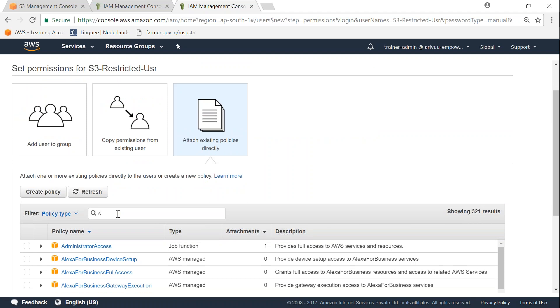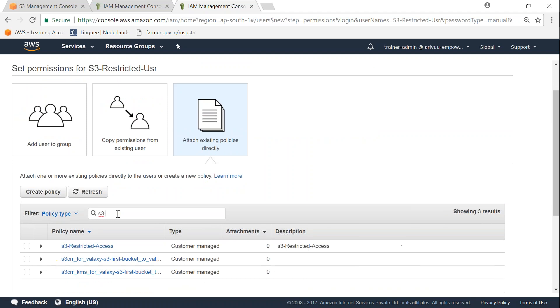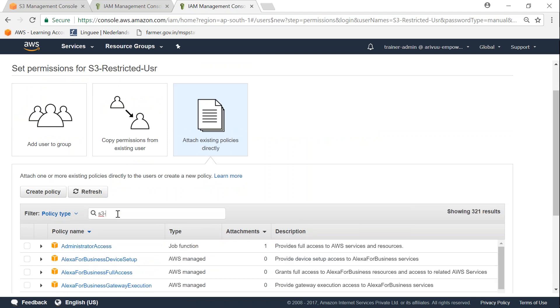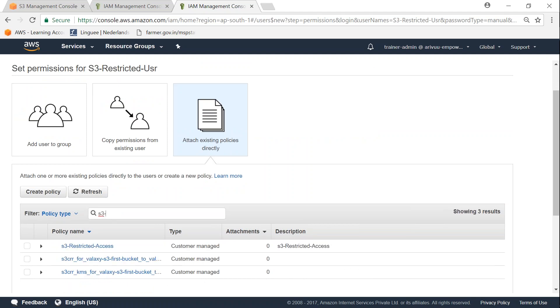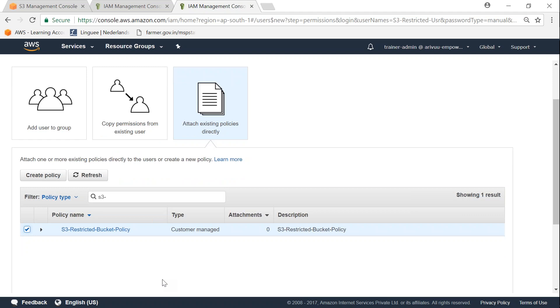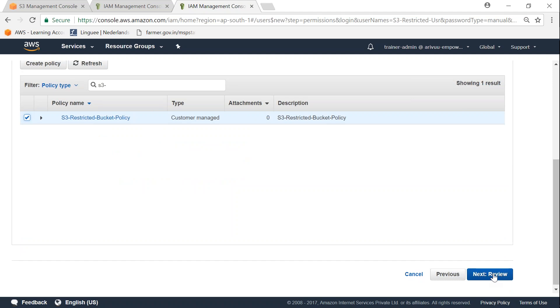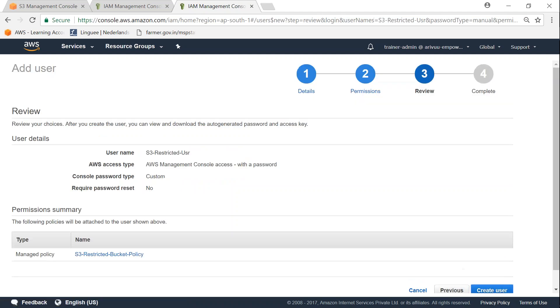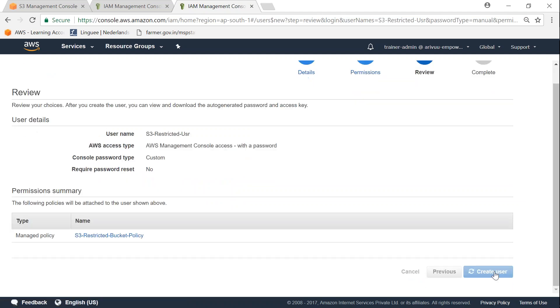Let us go ahead and see if we can find our new policy. So there we go, we see that. I'm just going to refresh it and make sure that we are picking up the new policy. Click on next, create user, and we should be given the URL for this user to sign in.